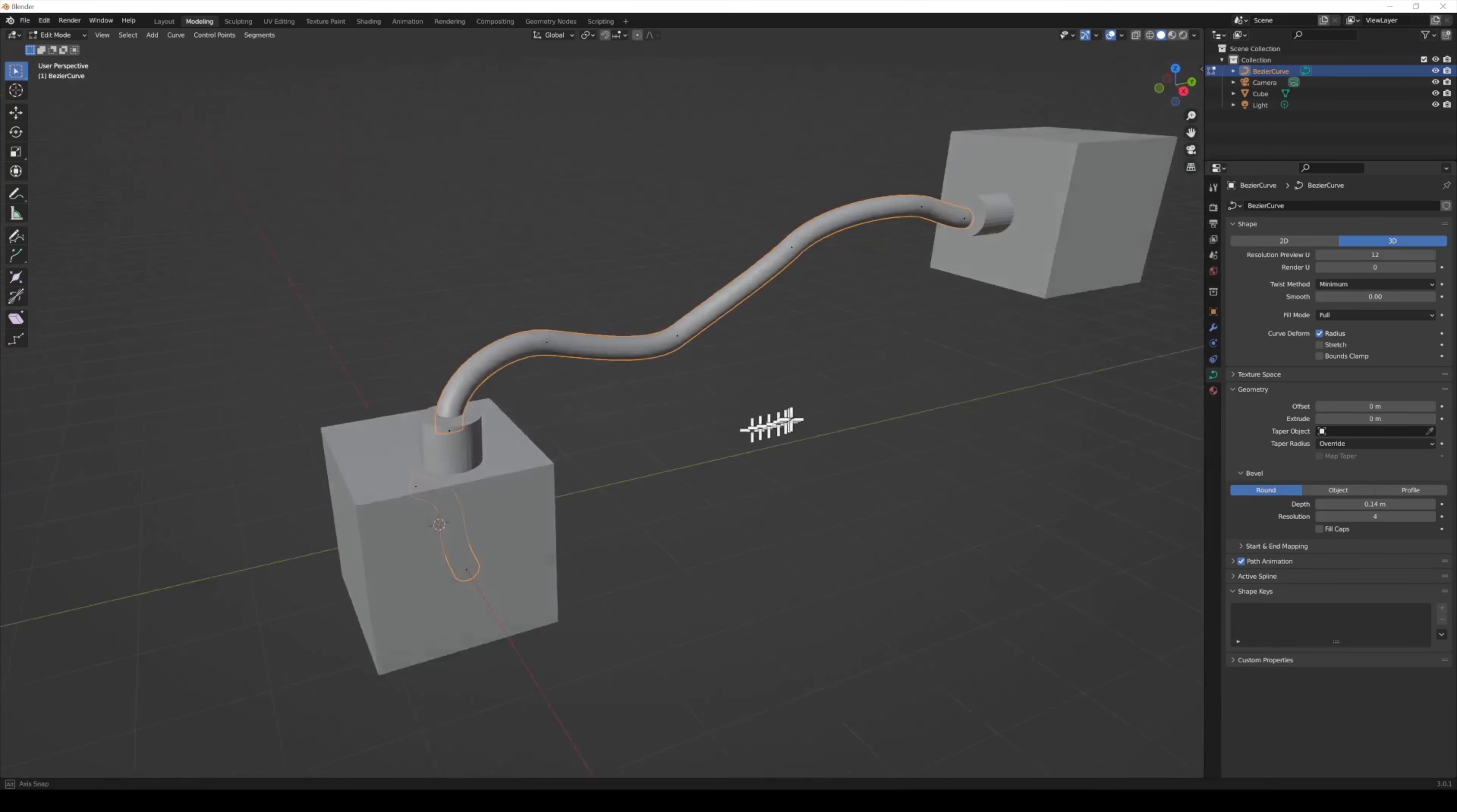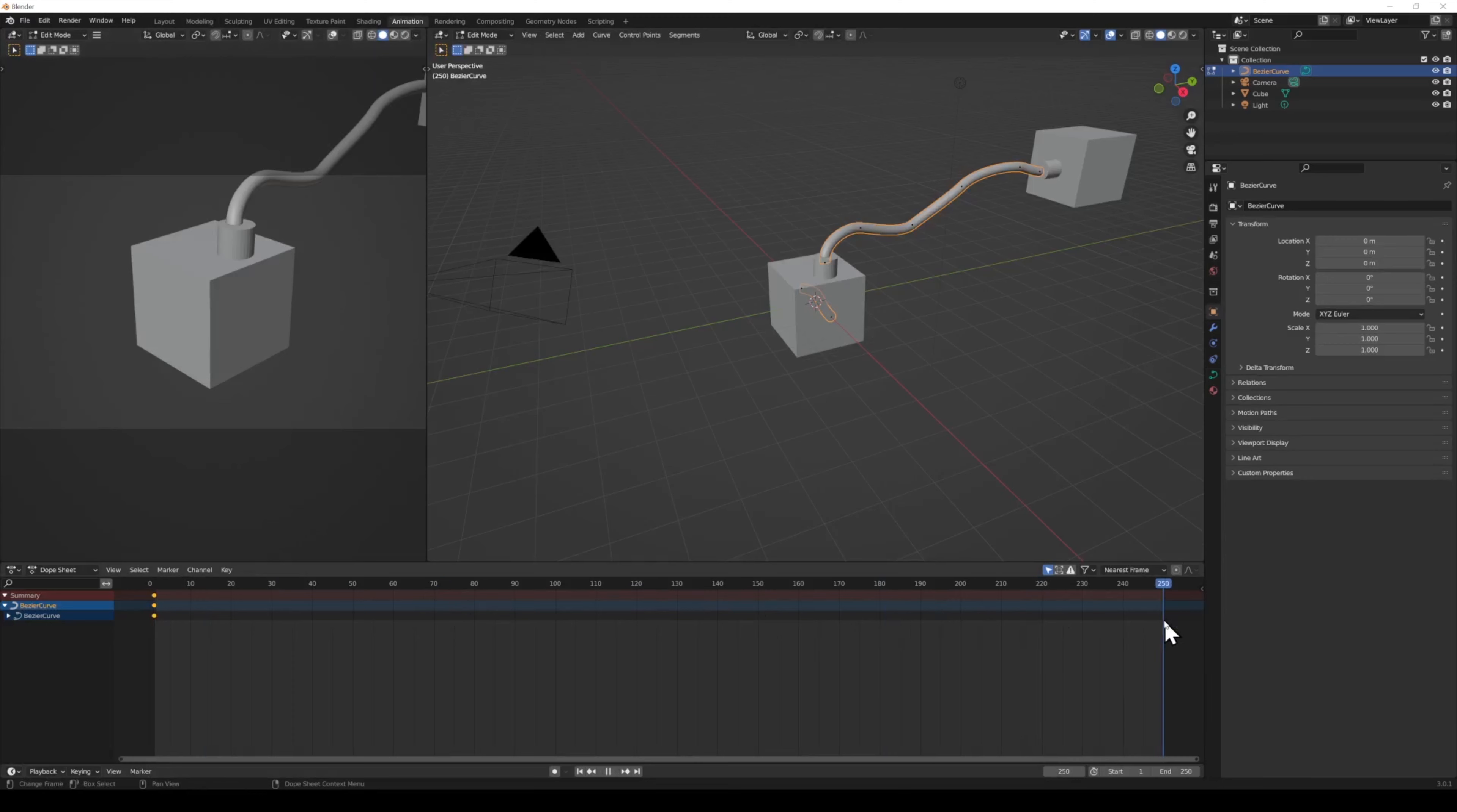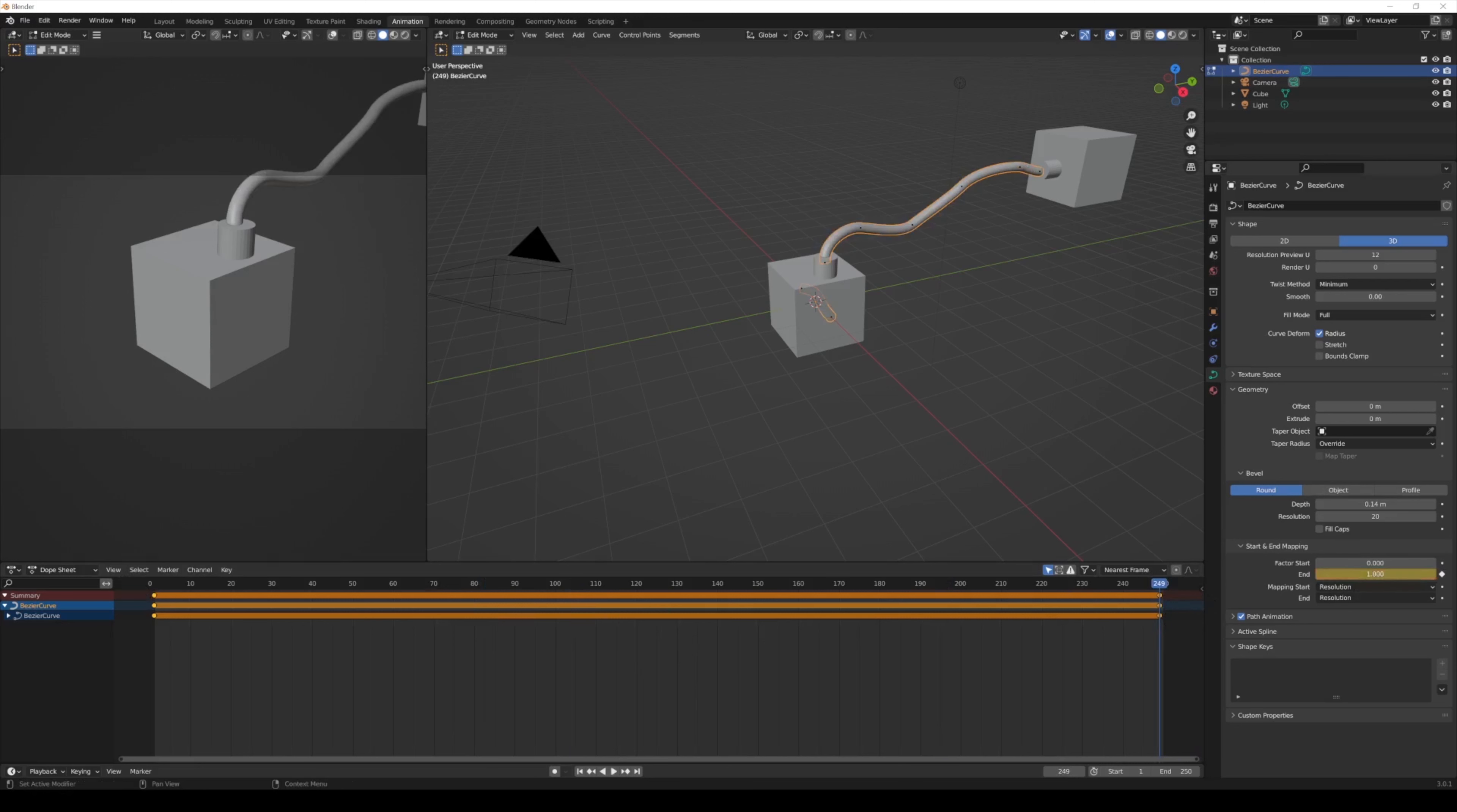What's really cool is you can animate the wire as if it's growing. Open the Start and End Mapping section and change the end value. Right-click on any property and select Insert Keyframe to create a keyframe on the timeline. Now, I'm moving to the end of the timeline to create another keyframe.